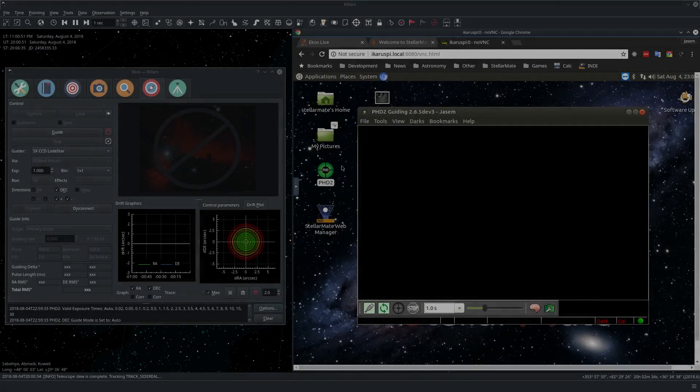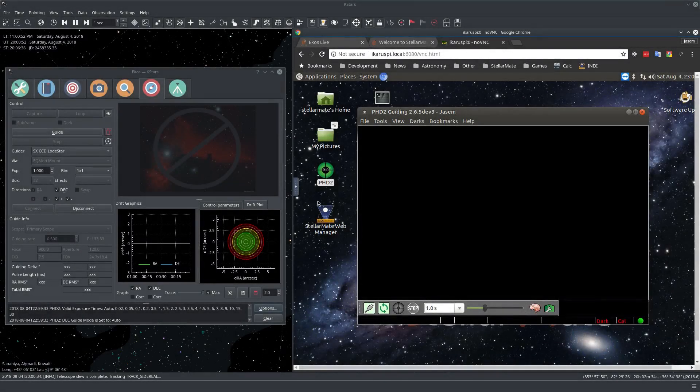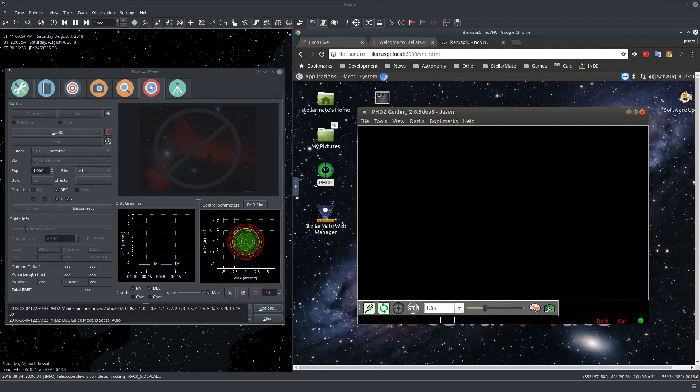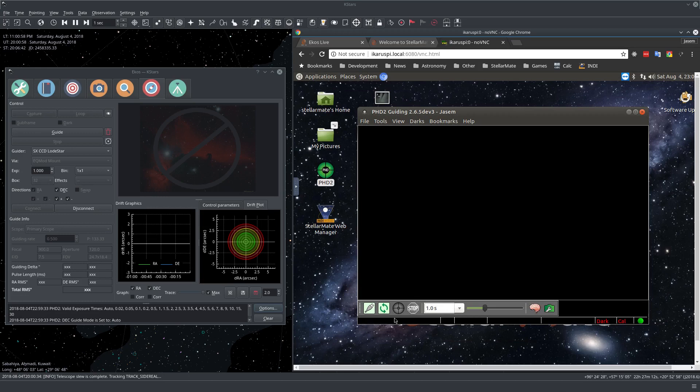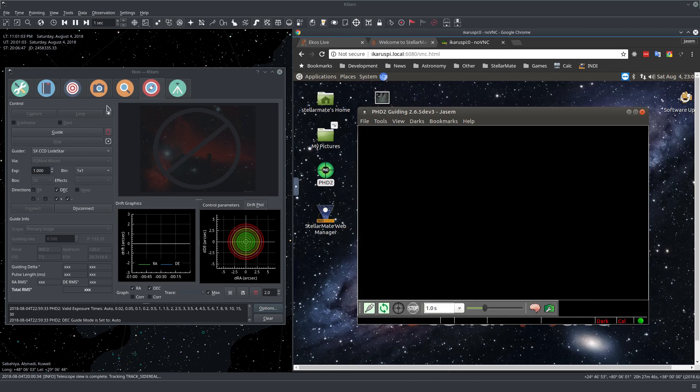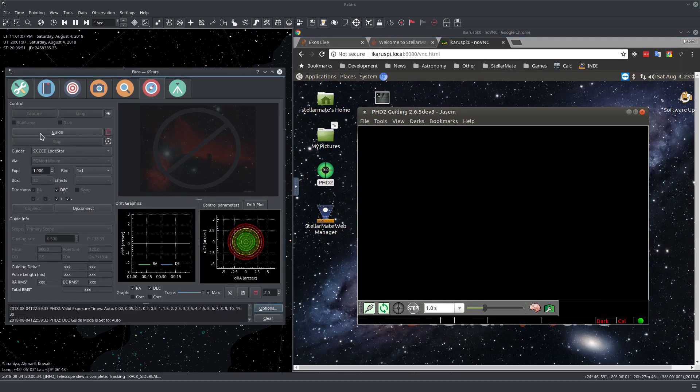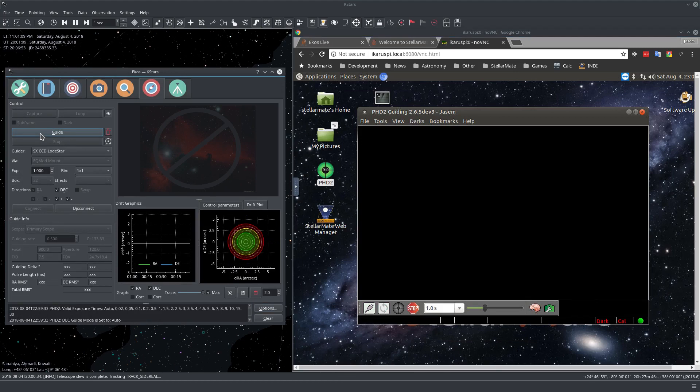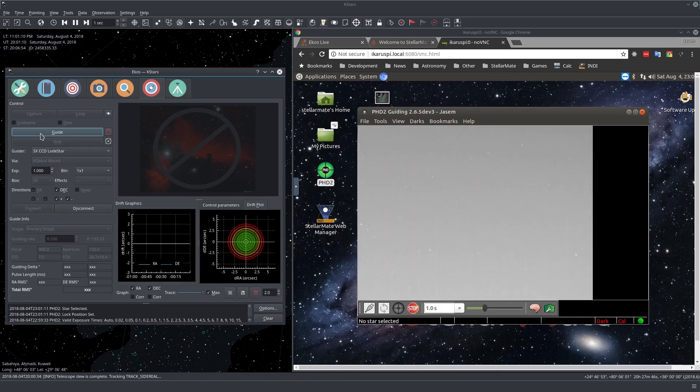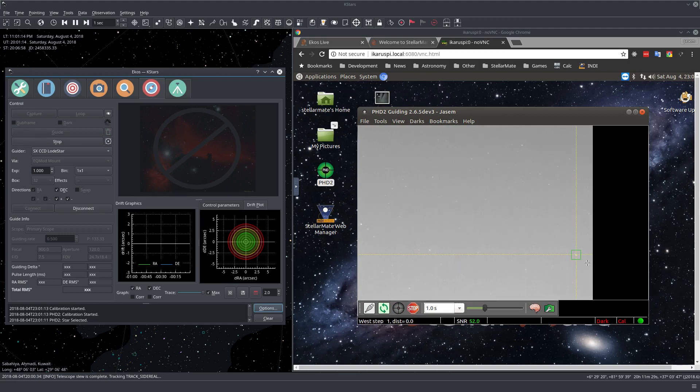You need to configure PHD2 to start when StellarMate starts. And then you don't need to configure anything the next time because it's already configured. So this is only for the first time. So let's go to ECOS and then let's just simply press Guide.